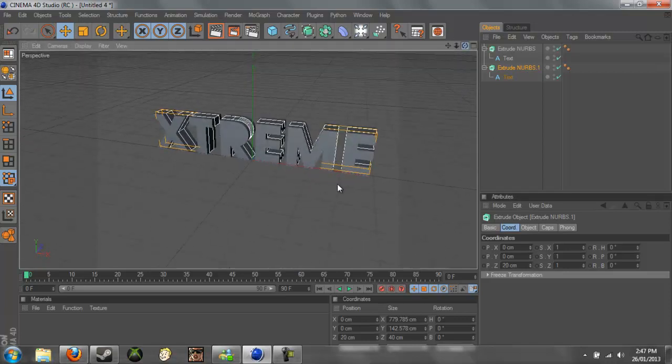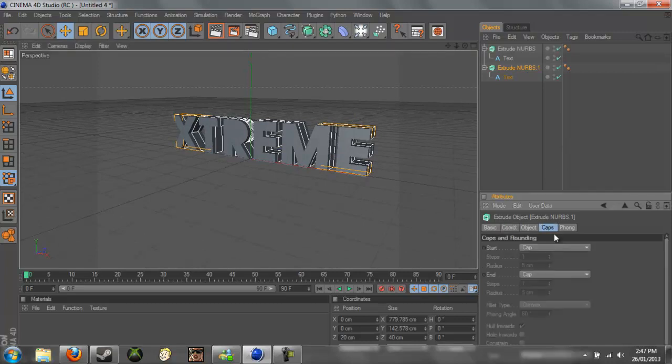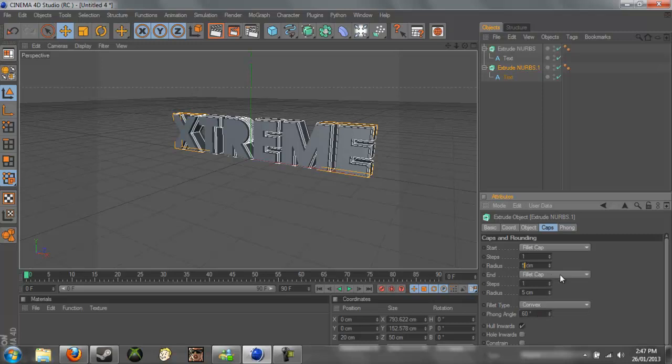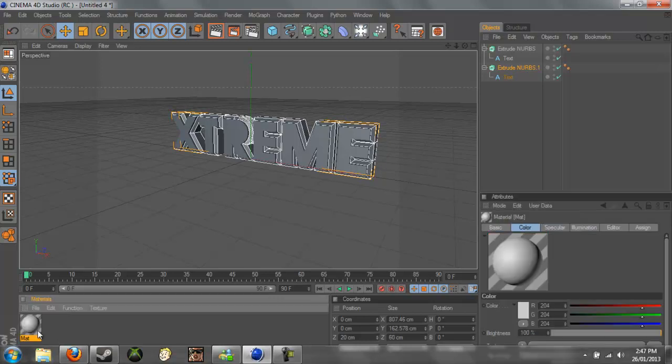So now we just need, now we need to add a cap. So we'll do fillet cap. And we'll change the Radius to 10 on both of them. Like that. And now we can add the Materials and then we'll add the Scene.